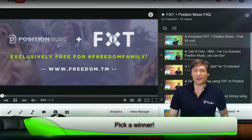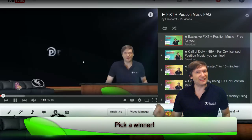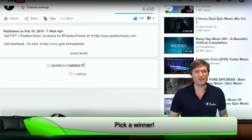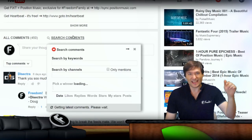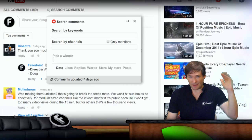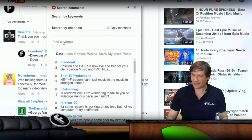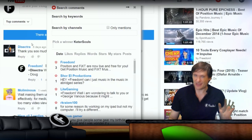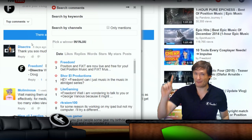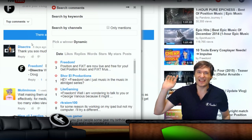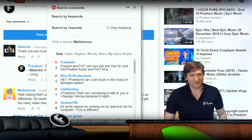You can now pick a winner from the comments beneath your video by clicking a single button in the new Heartbeat Pick a Winner feature. Simply go to Search Comments, then click Pick a Winner, and it'll go through everybody who's left a comment beneath your video — just one entry per person. If a person left ten comments, he only gets one entry, and then you can see the winner.